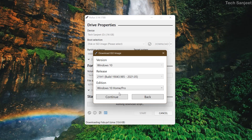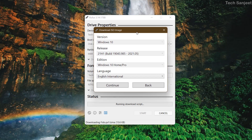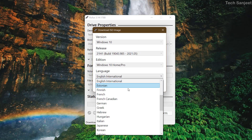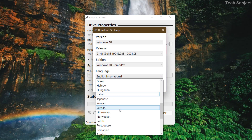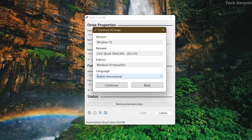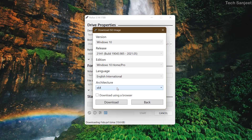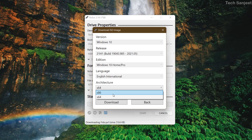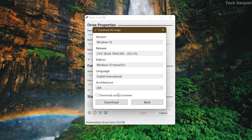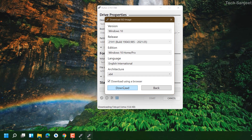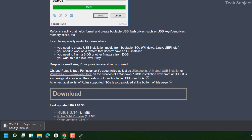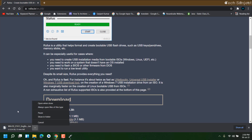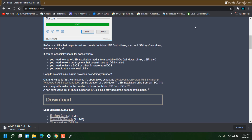We're going with version 21H1, the latest version — click Continue. You can choose Education, Home, or Pro; we're going with Home and Pro — click Continue. It will ask which language you want; we're going with English International — click Continue. Then choose your architecture: 32-bit or 64-bit. We're downloading for 64-bit. Check the download using browser option and click Download. A 5.4 GB ISO will begin downloading.